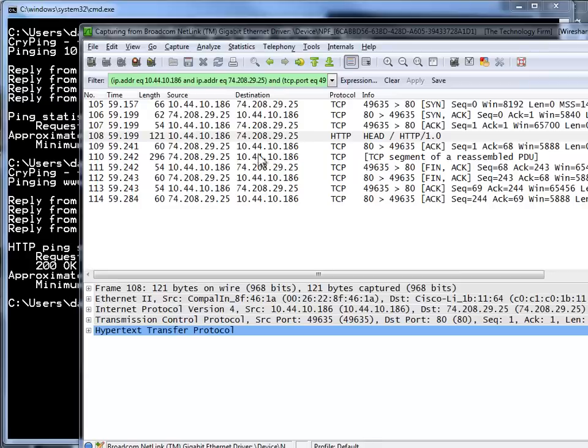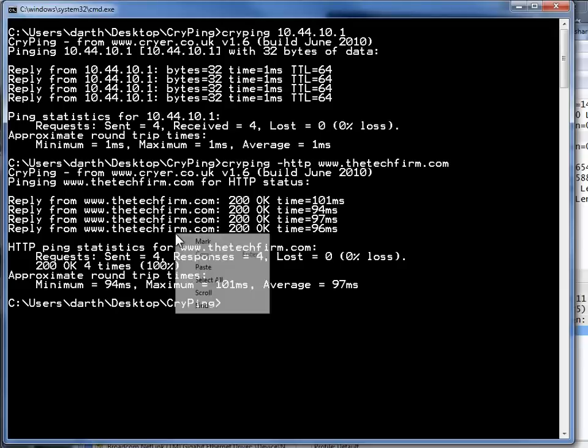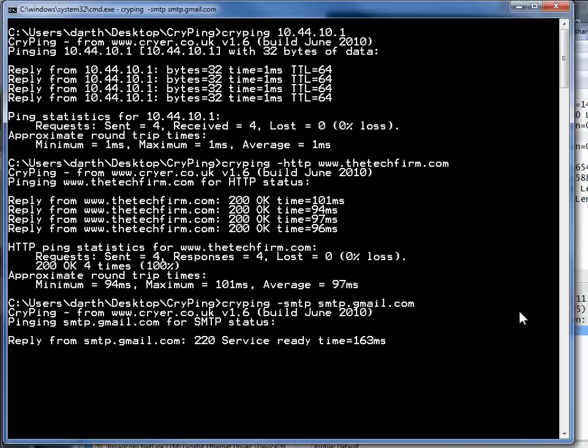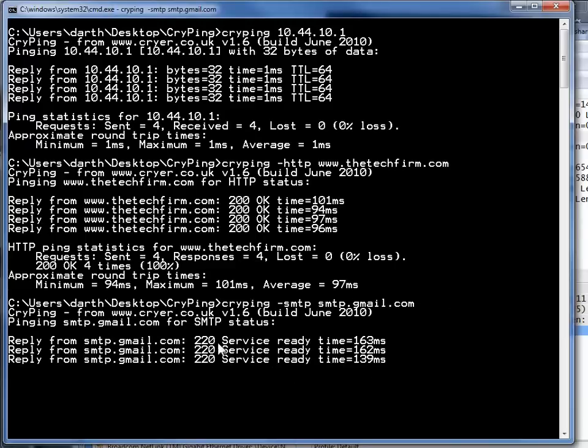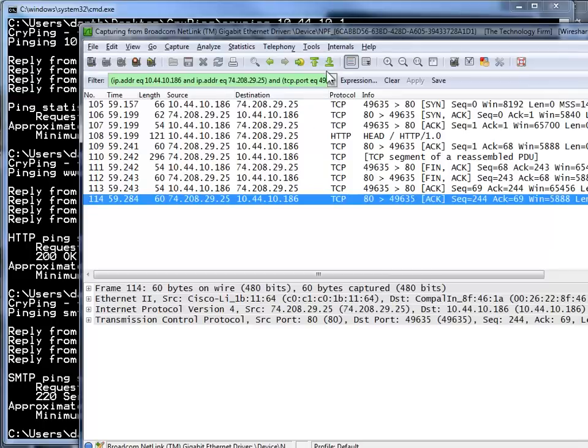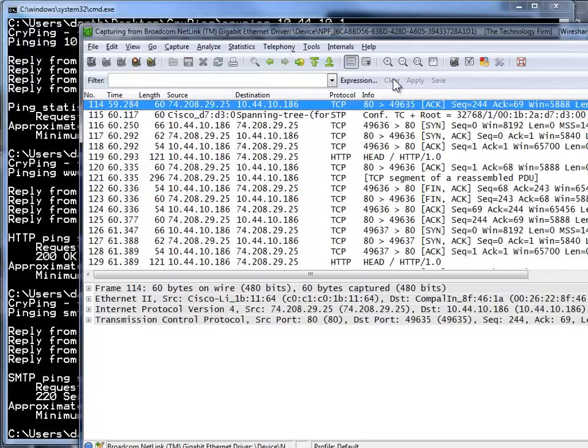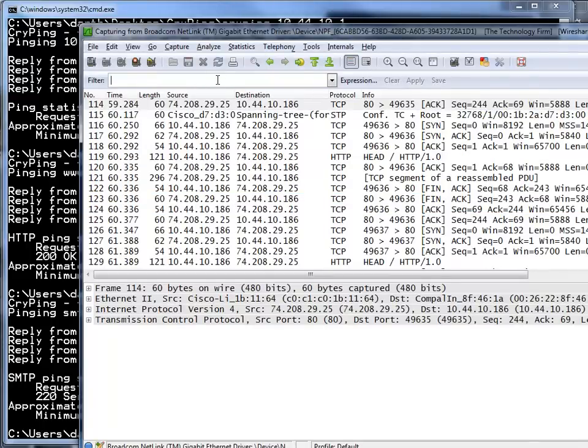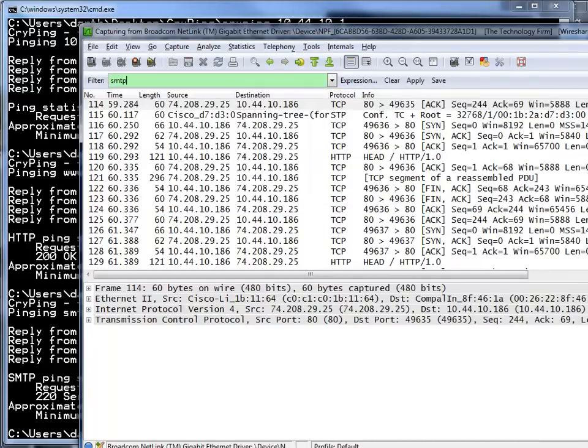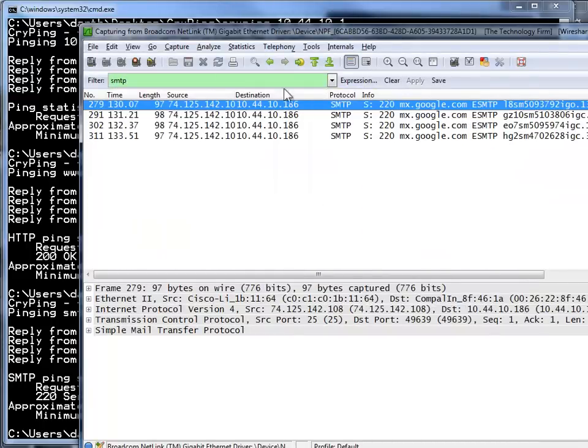The next application command is going to be the SMTP which is what we use for our mail protocols. So again there it goes telling me the service is ready it's up and running and then from here I'll just clear my filter and I can just type SMTP just to see what it's doing and I can see the banner coming back from Google.